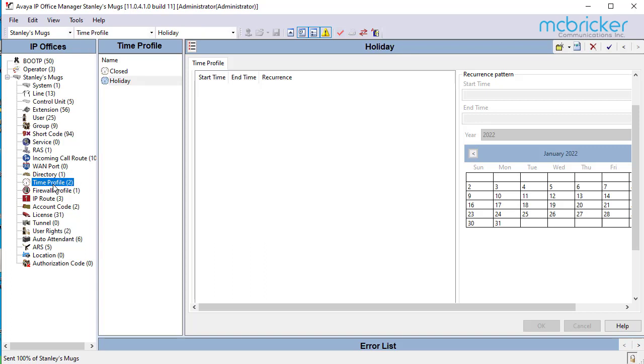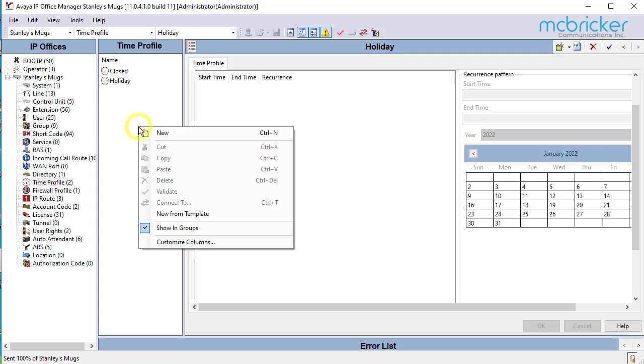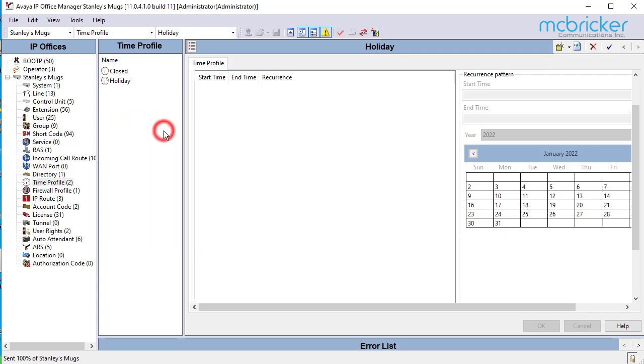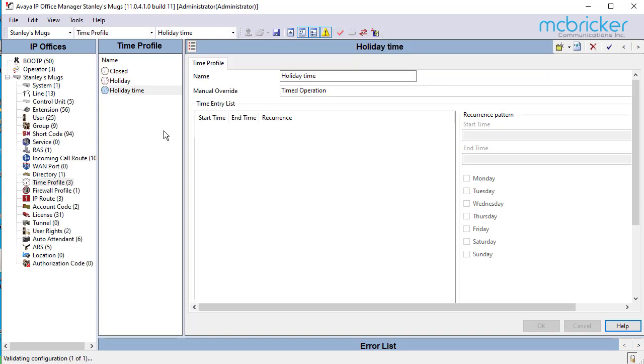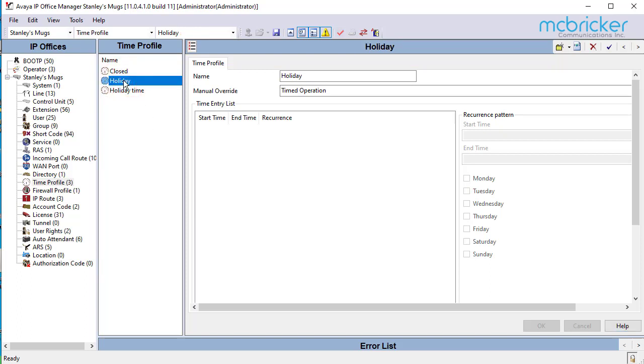The screen refreshes and you should see a closed and a holiday. If you don't see a holiday you can right-click and add new and create a holiday time profile. If one already exists, simply continue using that.